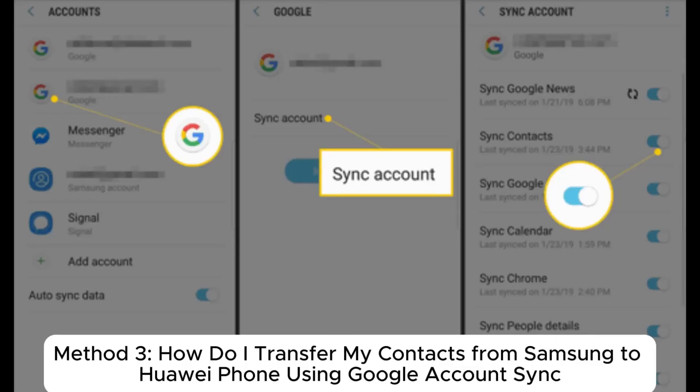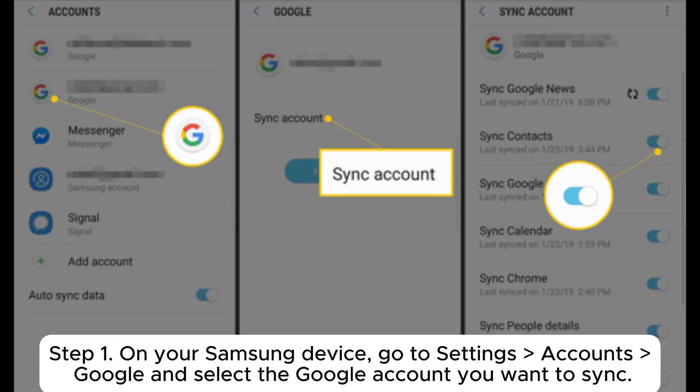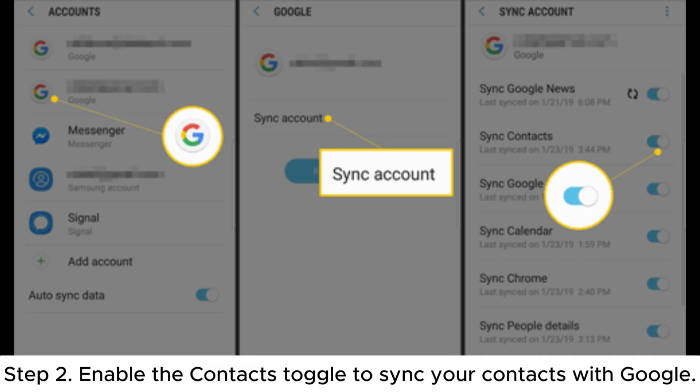Method 3. How do I Transfer My Contacts from Samsung to Huawei Phone Using Google Account Sync? Step 1. On your Samsung device, go to Settings, Accounts, Google and select the Google account you want to sync.